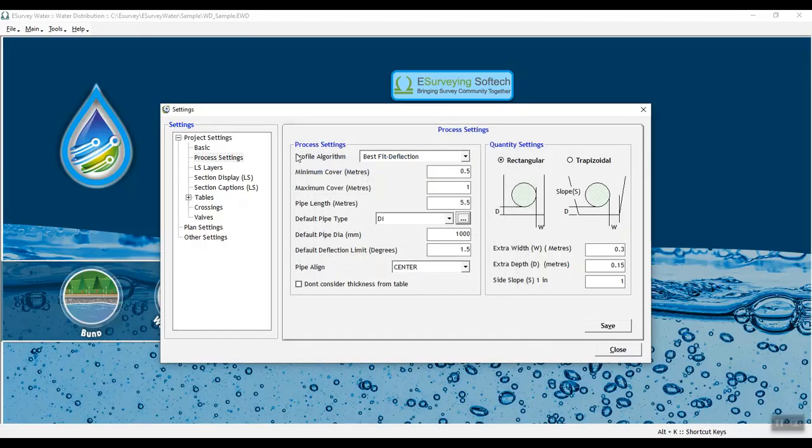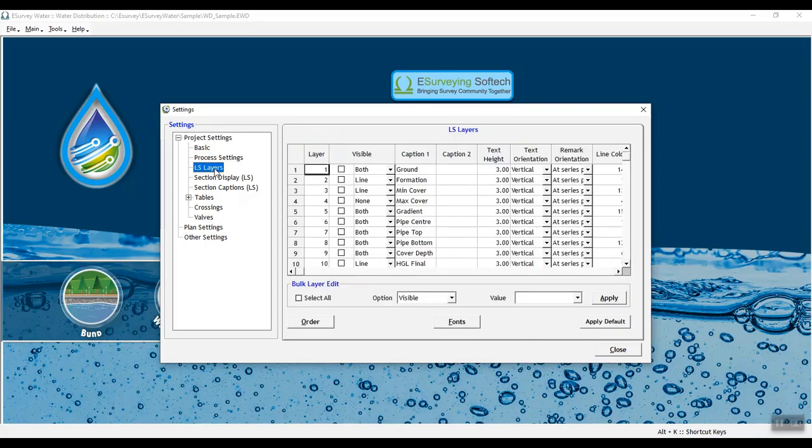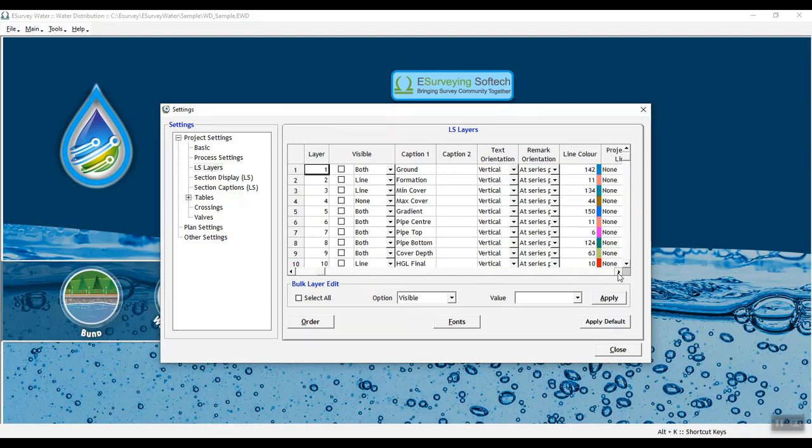In LS layer settings tab, you need to provide details for LS layers. Select each layer in the LS layers grid and enter settings for Visible, Captions, Text Height, Text Orientation and Remark Orientation.